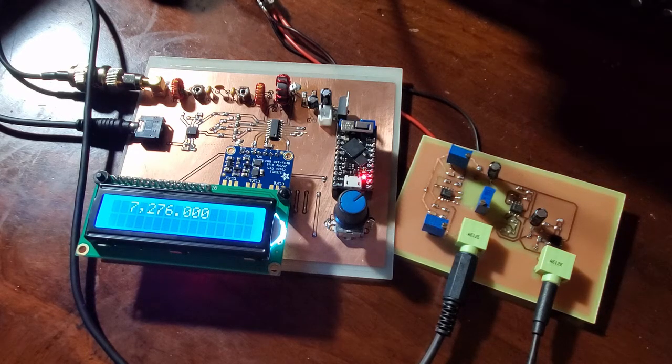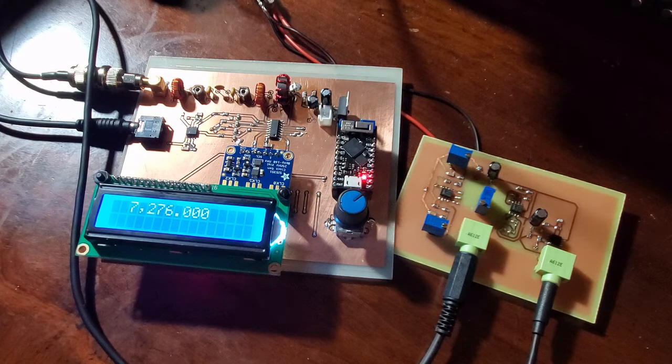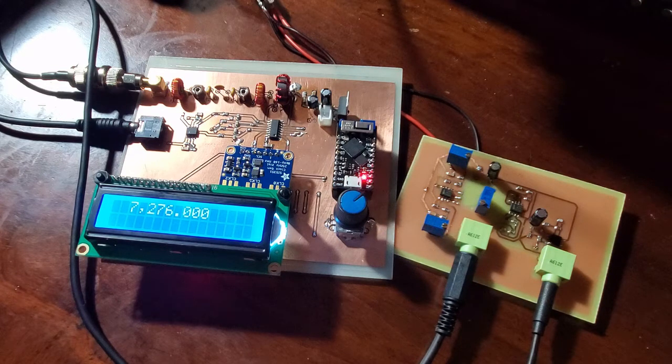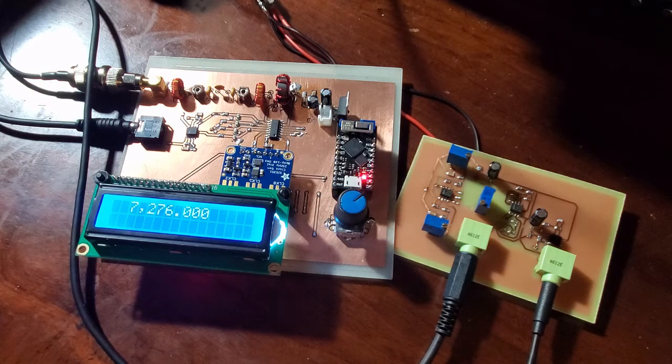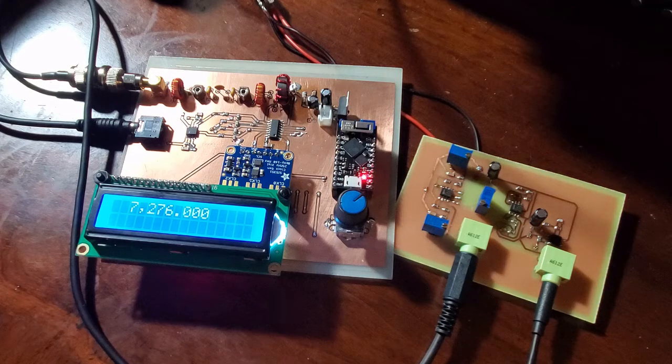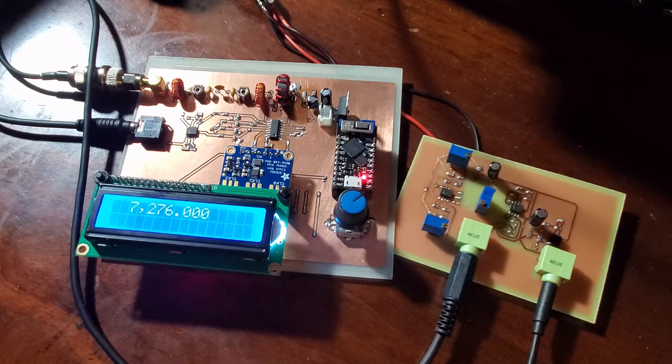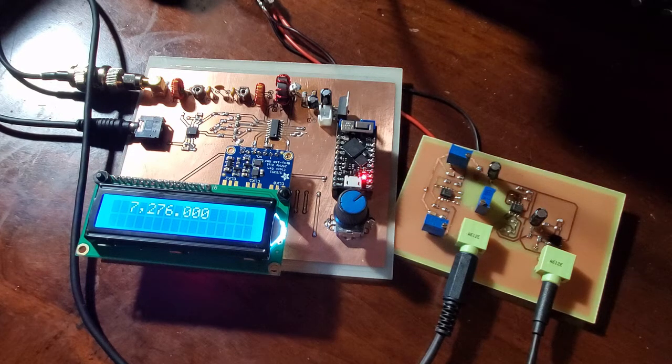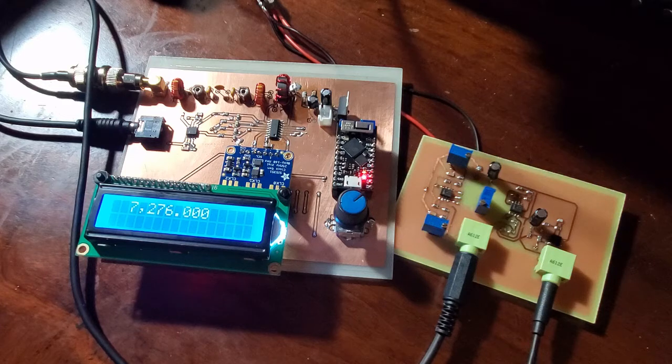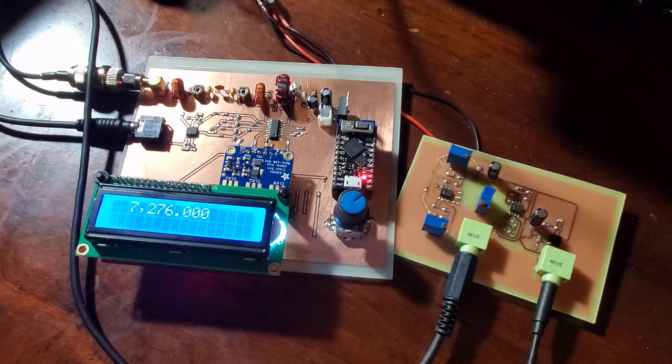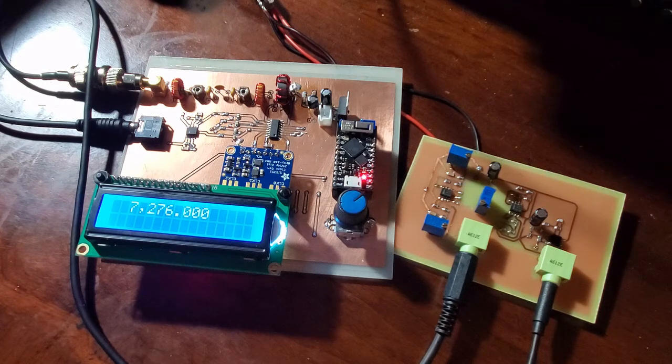There's a lot of functionality in the SI5351. But anyway, I'll give you a listen to the radio. This is on 40 meters. The band is quite active at the moment. So I'll just tune up and down and I'll keep quiet and you can hear the performance of the radio for yourselves.